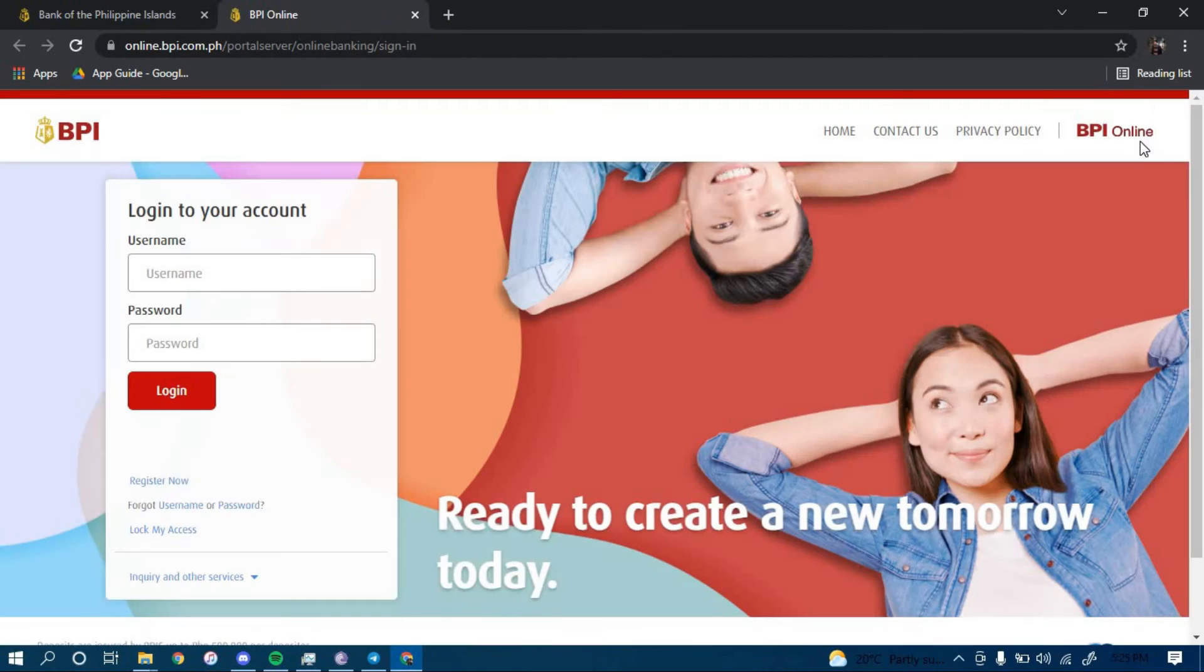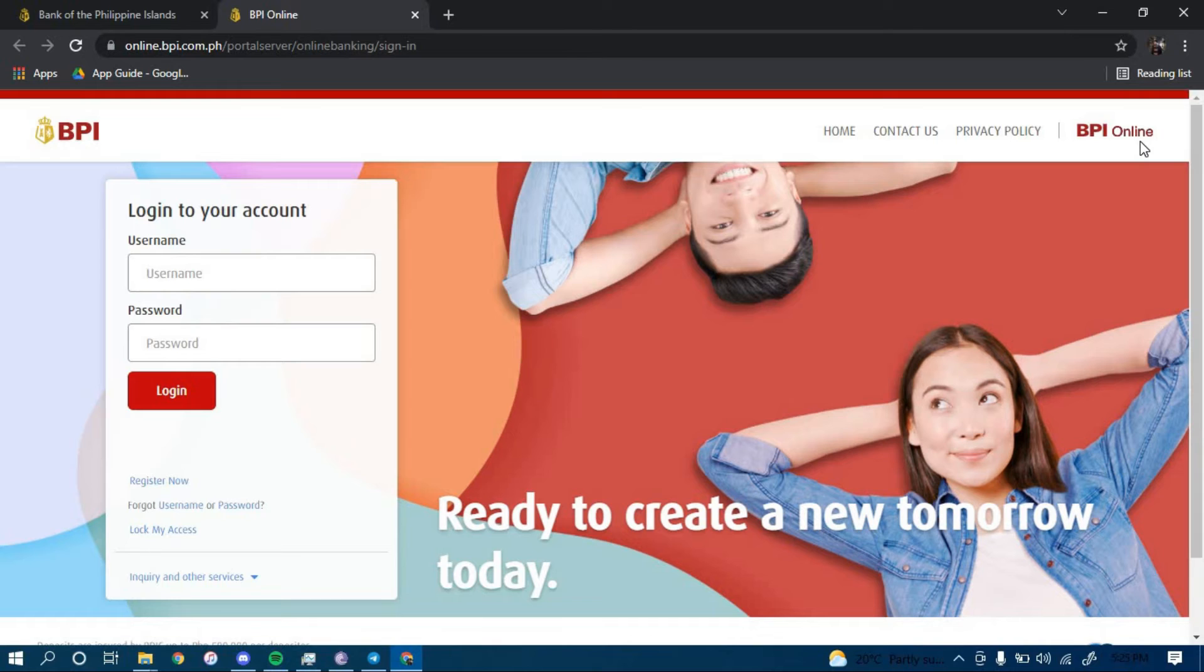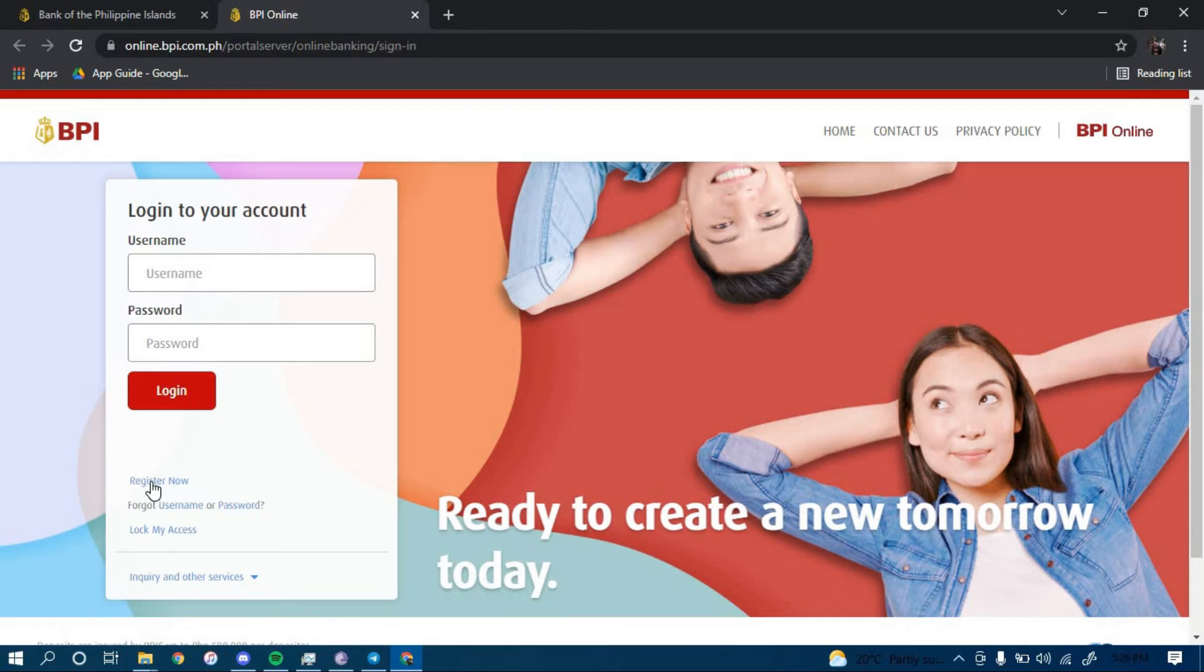Now to enroll for an account, you have to click on the option that says Register Now.